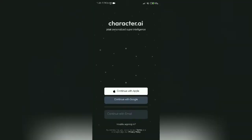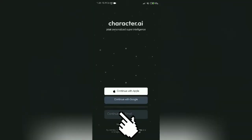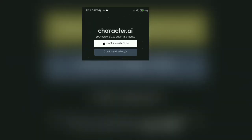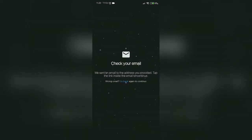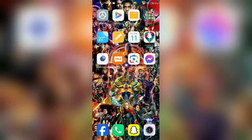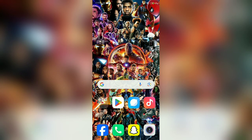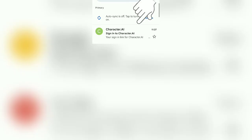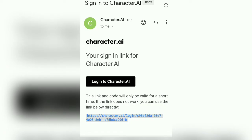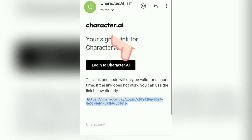Tap on email and enter your Character AI login email. After entering your email, you will receive a reset link in your email. Go back to your email and check for the Character AI message, and you will see the link there.